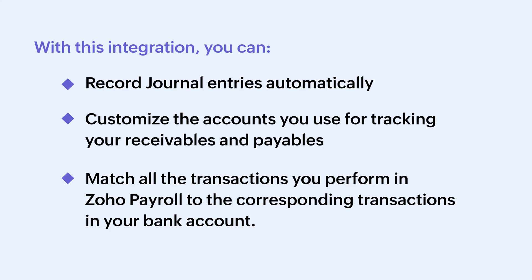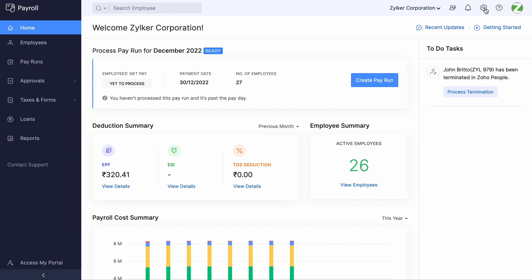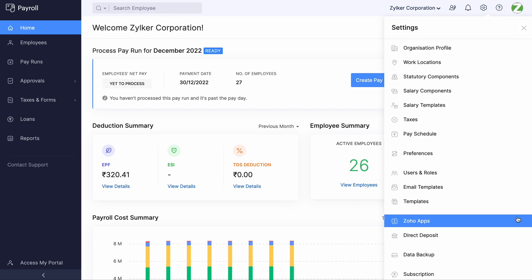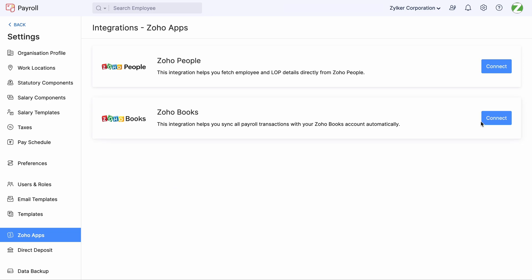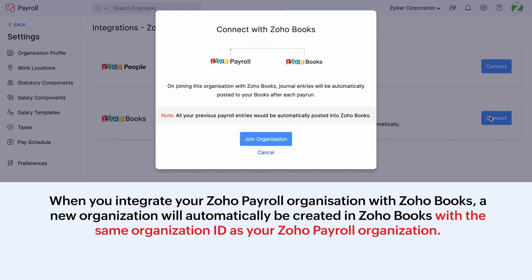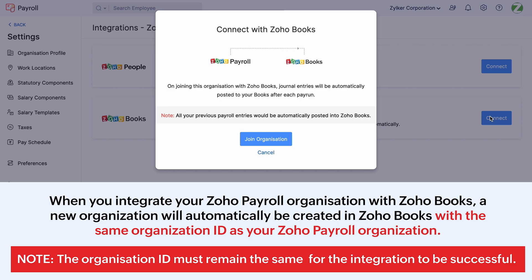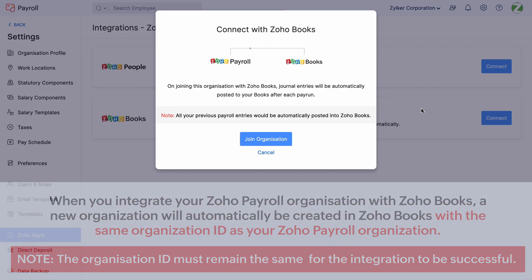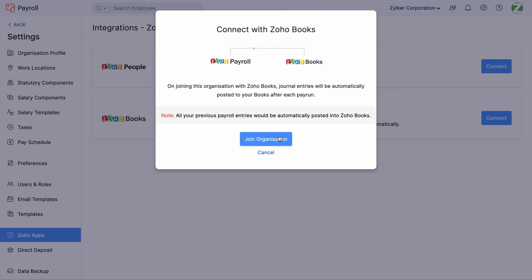To integrate Zoho Payroll with Zoho Books, log in to your Zoho Payroll account. Go to Settings and click Zoho Apps. Click Connect next to Zoho Books. When you integrate your Zoho Payroll organization with Zoho Books, a new organization will automatically be created in Zoho Books with the same organization ID as your Zoho Payroll organization. Please note that the organization IDs must remain the same for the integration to be successful. Click Join Organization.